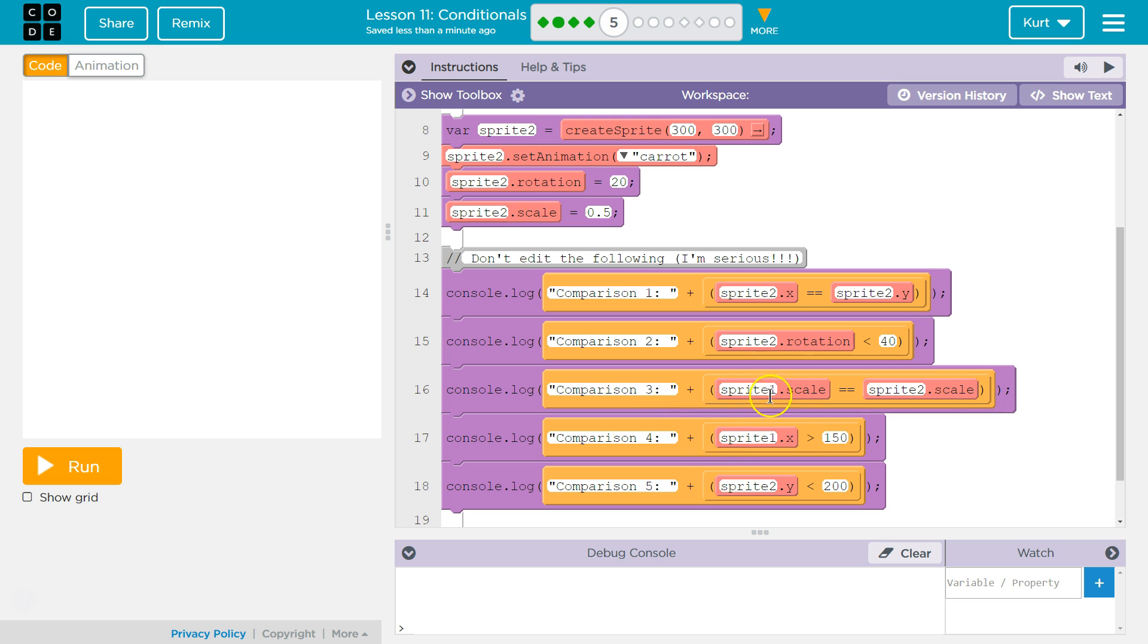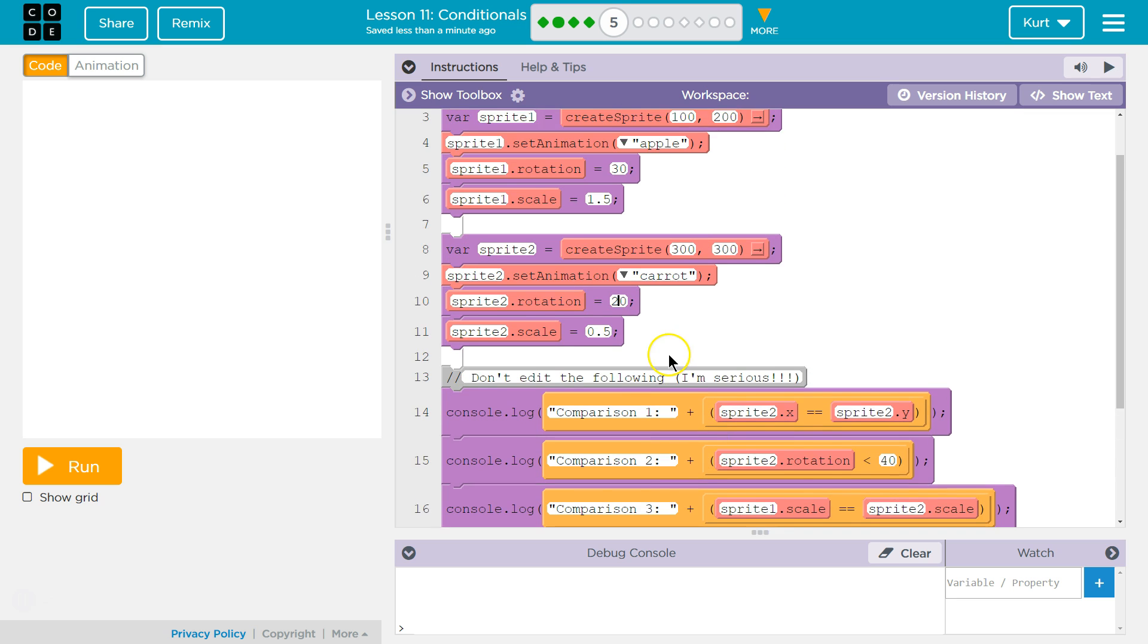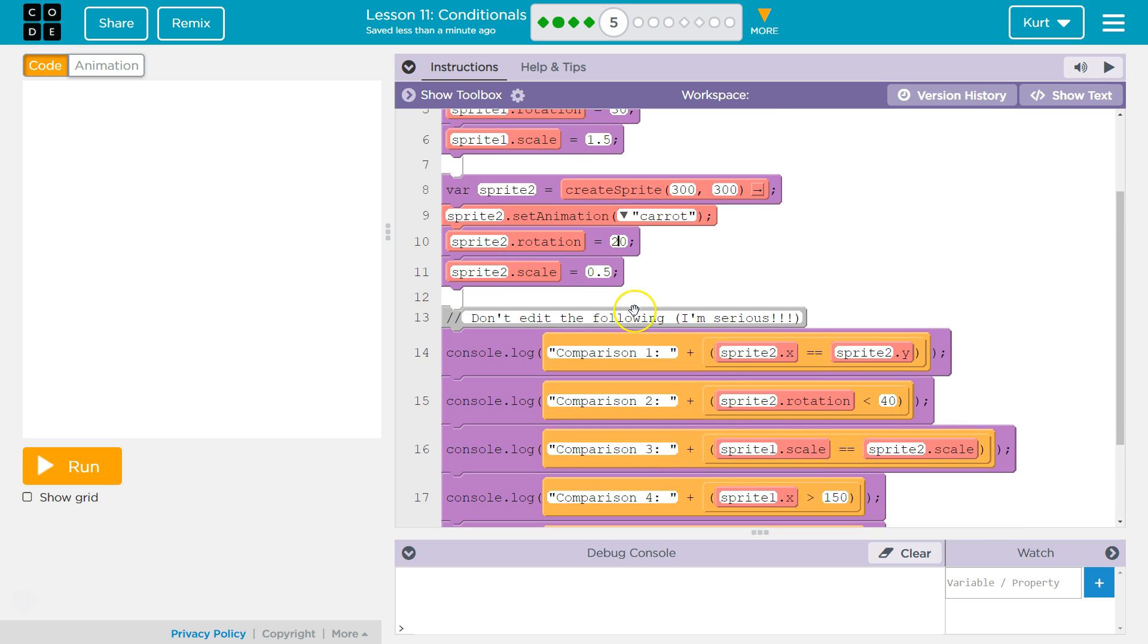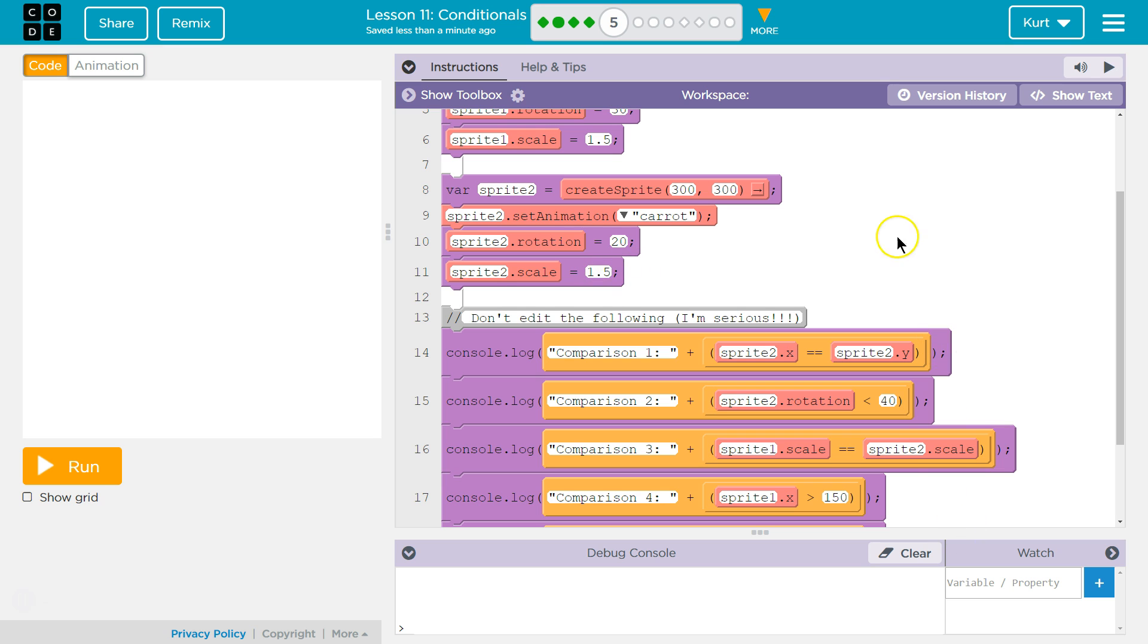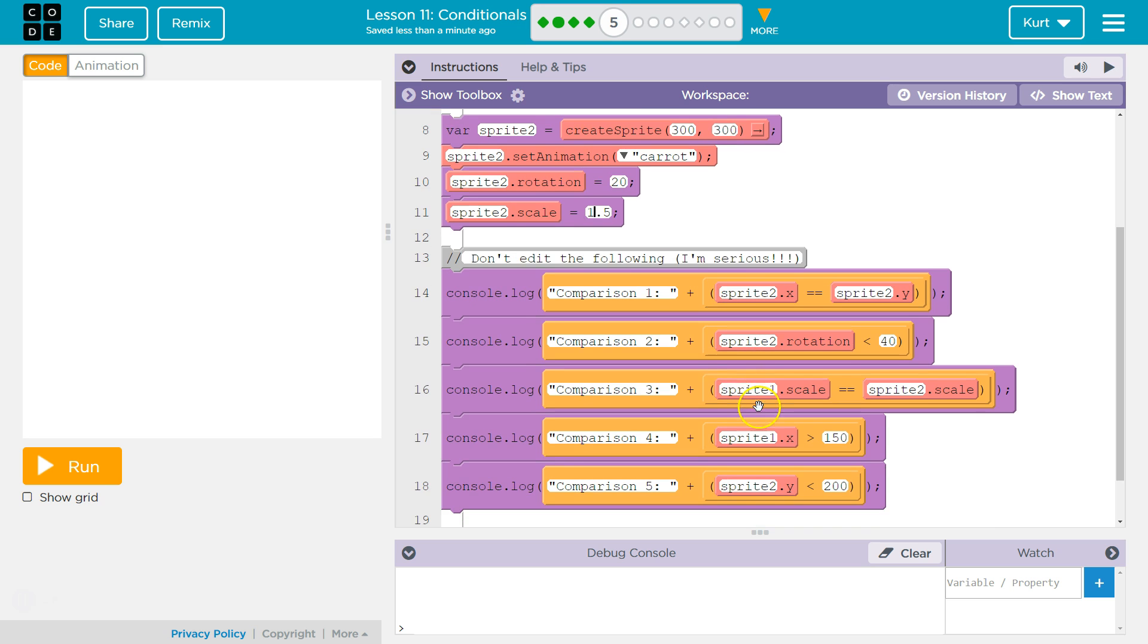3. Sprite1.scale is equal to Sprite2.scale. I know that one's false, right? So, is Sprite1.scale 1.5 equal to 0.5? Definitely not. So, let's change these up. I don't know. We'll make this both 1.5. Hopefully, that doesn't make them too big. Now, the computer will say, alright, Sprite1.scale. Sprite1.scale is 1.5. 2 equals. Okay. So, I'm comparing. Is that equal to? Yes, it is. True.